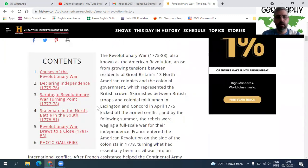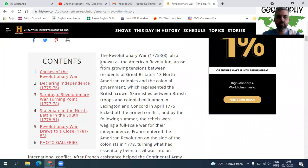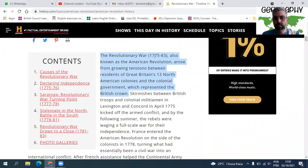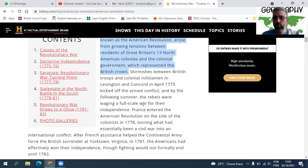The Revolutionary War, which took place from 1775 to 1783 — so eight years — also known as the American Revolution, arose from growing tensions between residents of Great Britain's American colonies. The first armed conflict broke out in Lexington and Concord in April 1775.